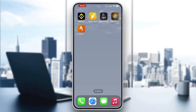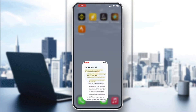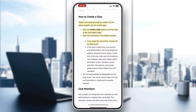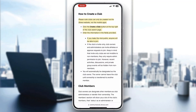Now, as you can see on the official Strava website, clubs can only be created via the Strava website — not the mobile application. So if you want to create a club, you will need to open up the website itself.